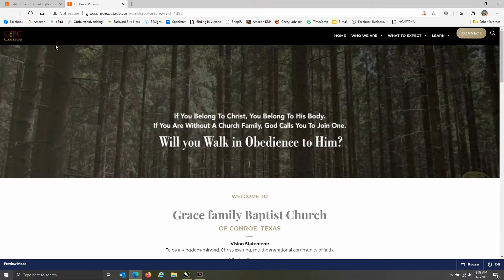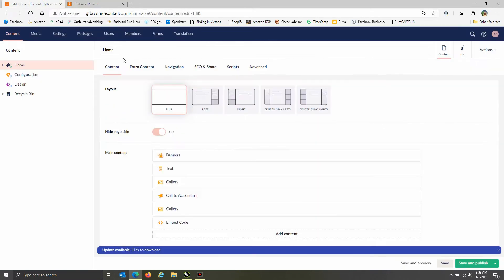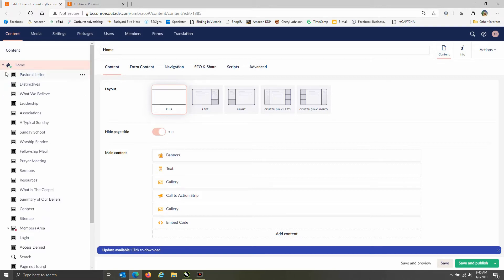Here are some basic website edits that you can make through our template-based website. This is what the screen looks like once you log in — we will provide you with login info so you can get to this screen. To do some basic text updates, pick a page that has a lot of text on it so it's easy to read.